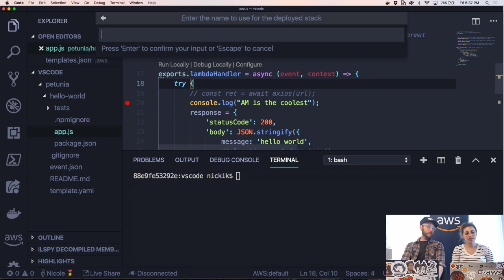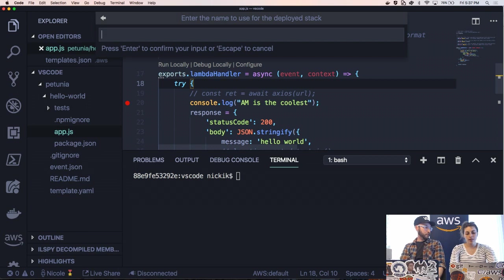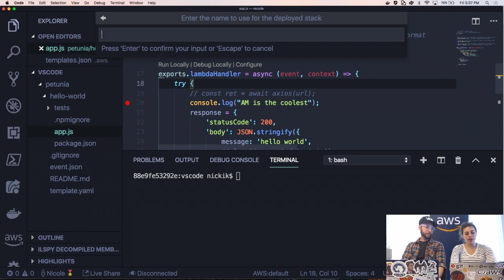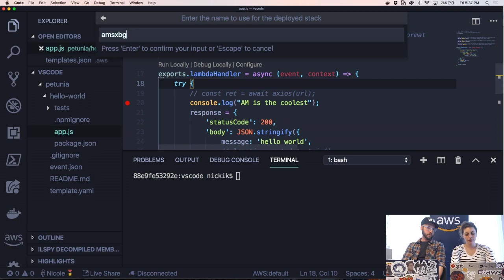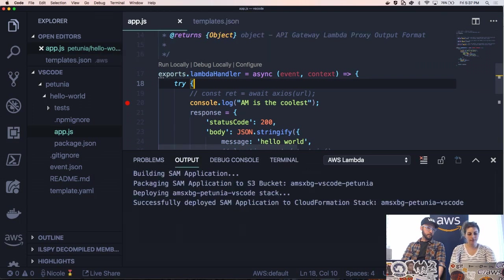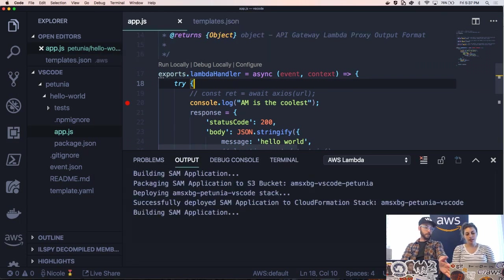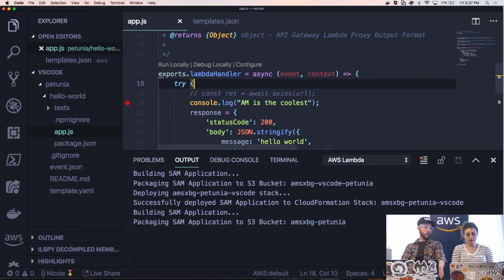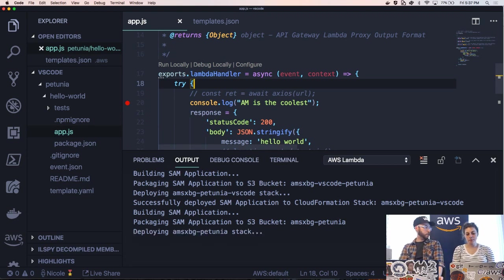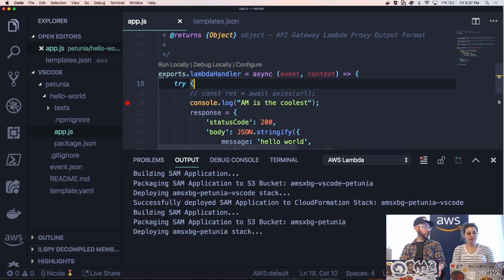But now we have to name the actual CloudFormation stack that's going to get created. Absolutely. So why don't we name it the same thing? Perfect.